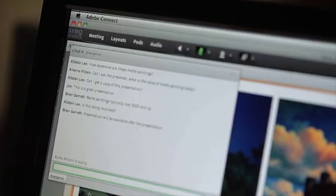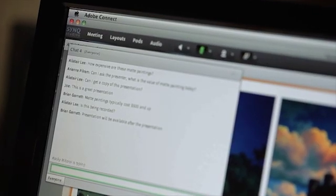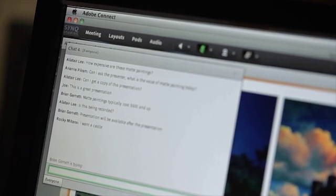Webinars are almost never delivered by one person — it's a team that delivers it. Having a backstage area in Adobe Connect allows that team to coordinate their efforts.